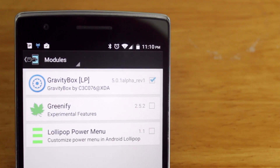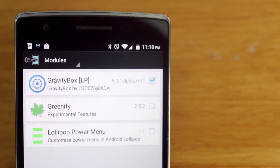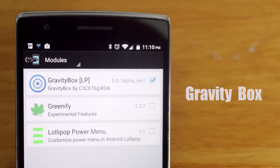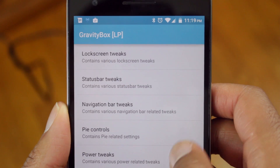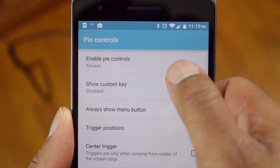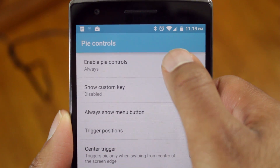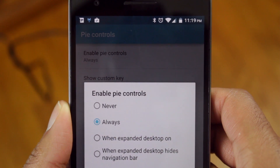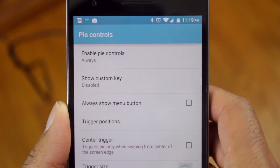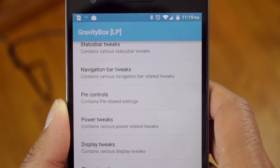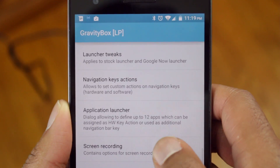Yo guys! So the popular app Gravity Box has recently made its way to Android Lollipop. For those of you who aren't familiar, Gravity Box is by far one of the best Xposed framework modules available. It is an app that allows for multiple layers of customization within stock Android.